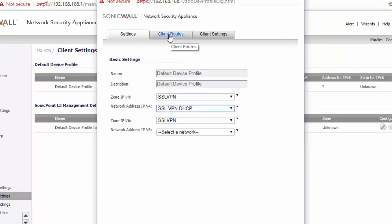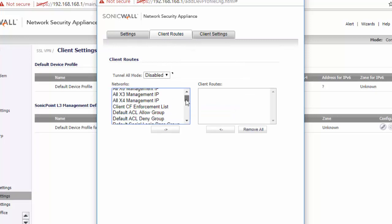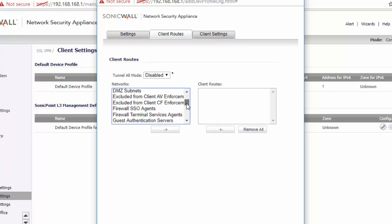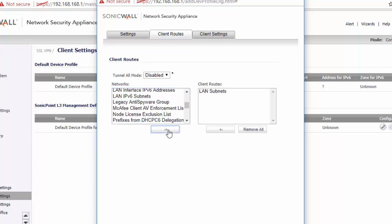Next, click on Client Routes. We're going to select the internal subnets that we want our users to be able to access. You can select Tunnel All, so this will allow users that connect on the VPN to also send their web traffic through the firewall.